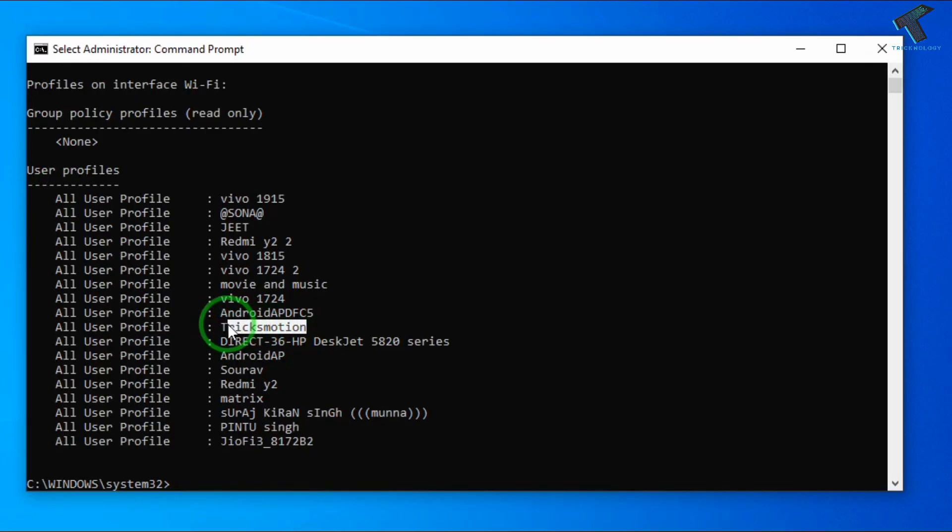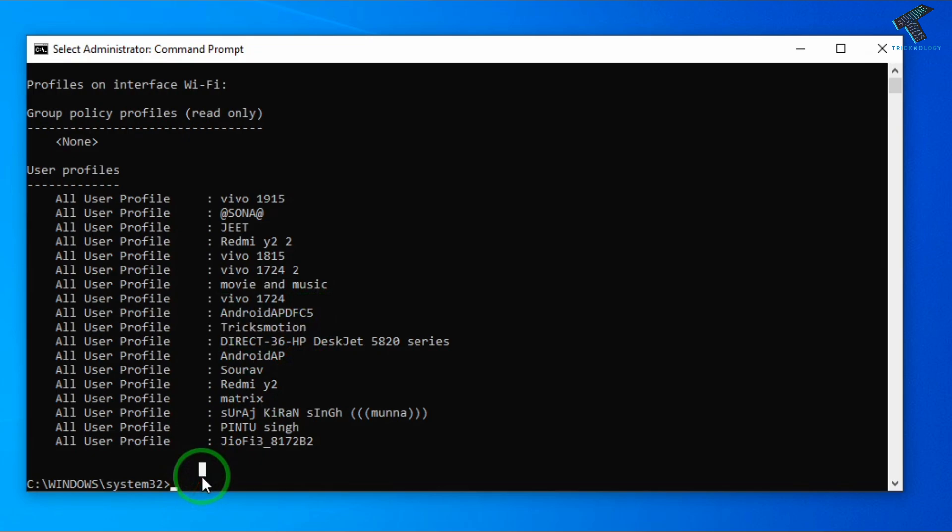So I will connect this TricksMotion. What I have to do is I need to put this command.